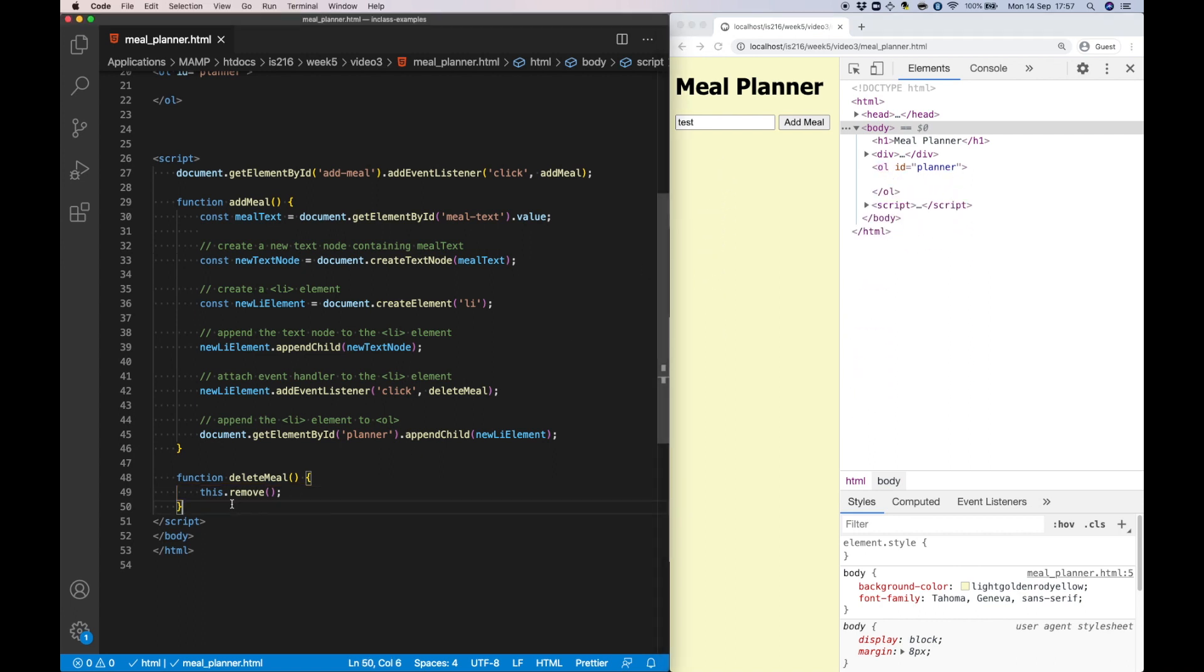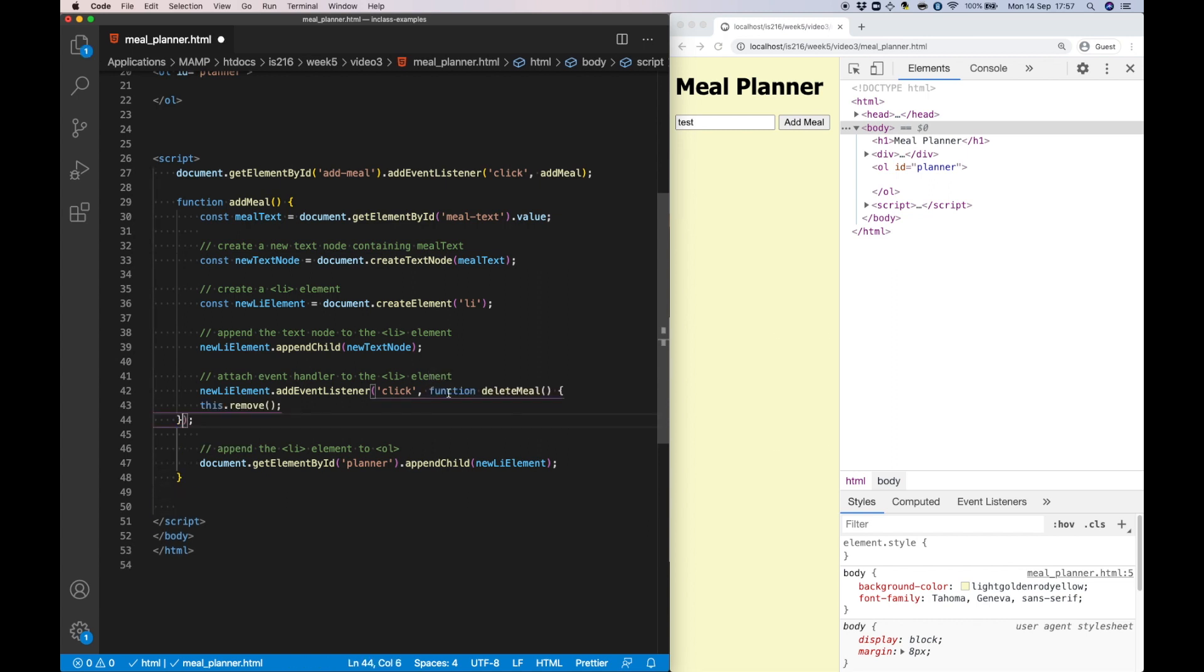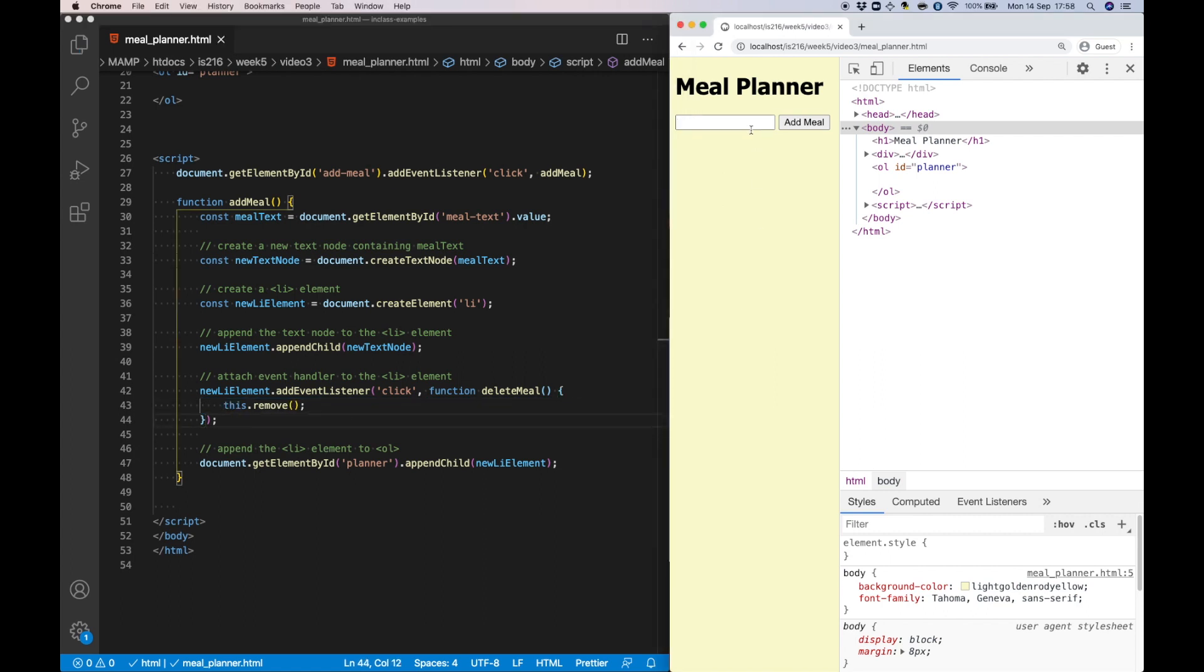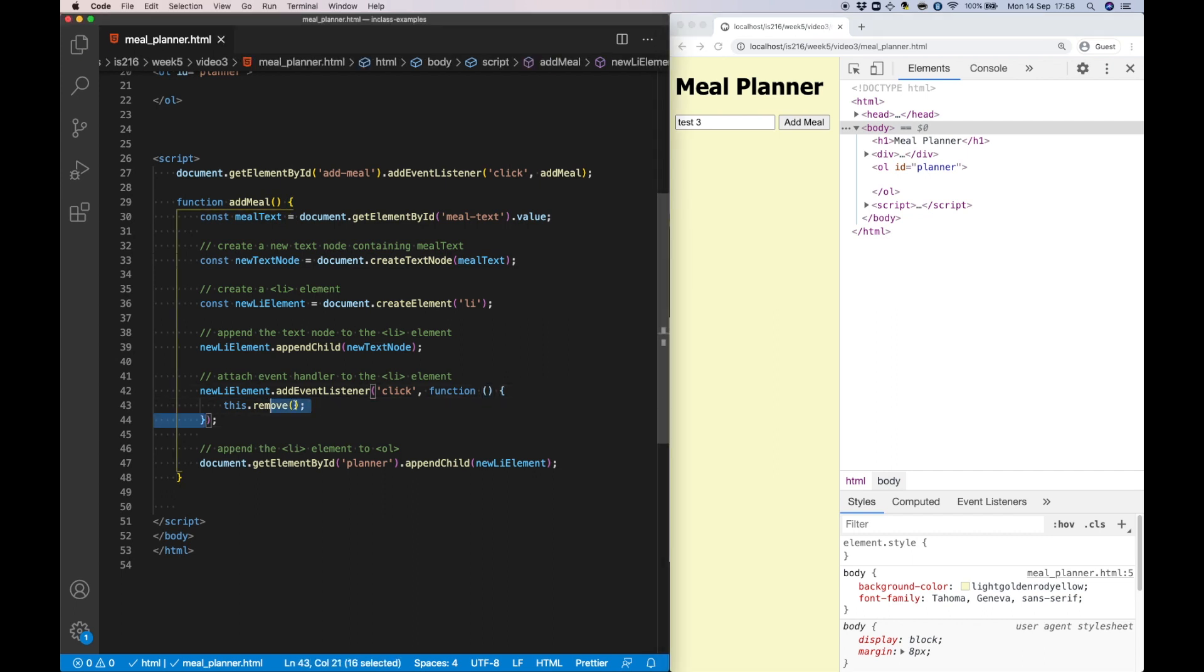So we've essentially finished our meal planner. I just want to finish by showing you something cool, and that's the fact that I don't need to have this separate function definition at the bottom. I can actually just copy and paste it directly as one of the arguments of the event listener method. And finally, because this function doesn't need to be called from anywhere else, I don't even need to give it a name. I can make it anonymous.